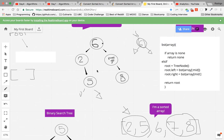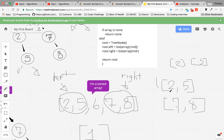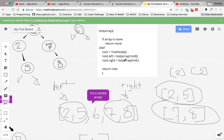Then we do the same thing over and over again — we keep taking an array, getting the middle element, and sending subarrays to the left and to the right. So here we get six as the root, then we send all the elements to its left to call the function again, and seven and eight to the right, calling the function again as if they're their own arrays. It's as if we're starting over with two and five, and seven and eight.